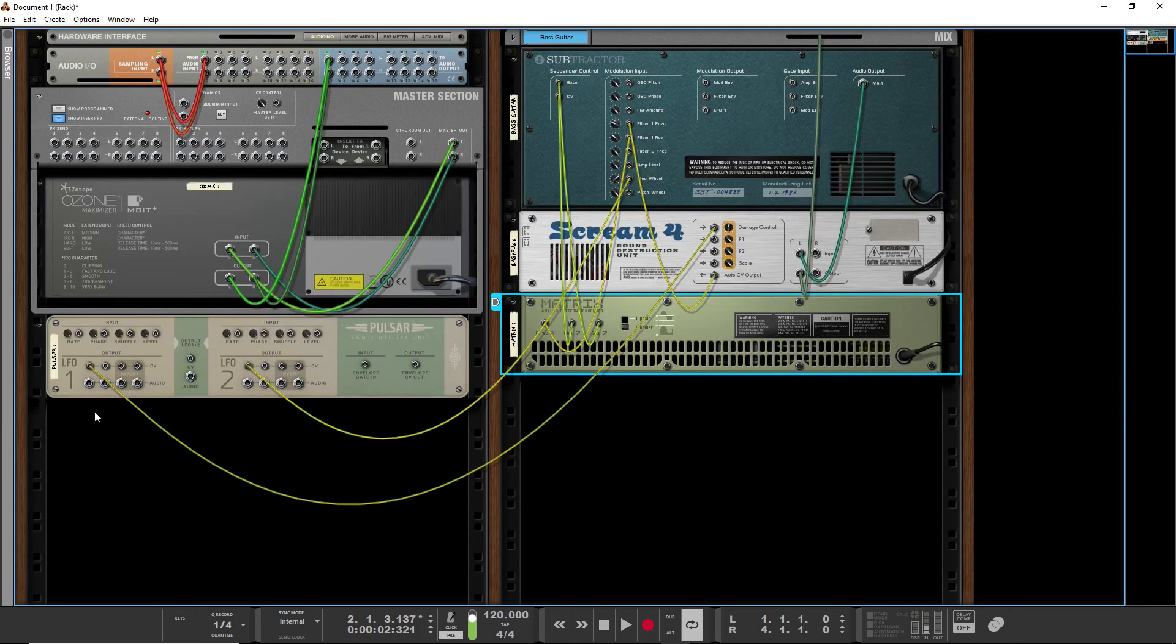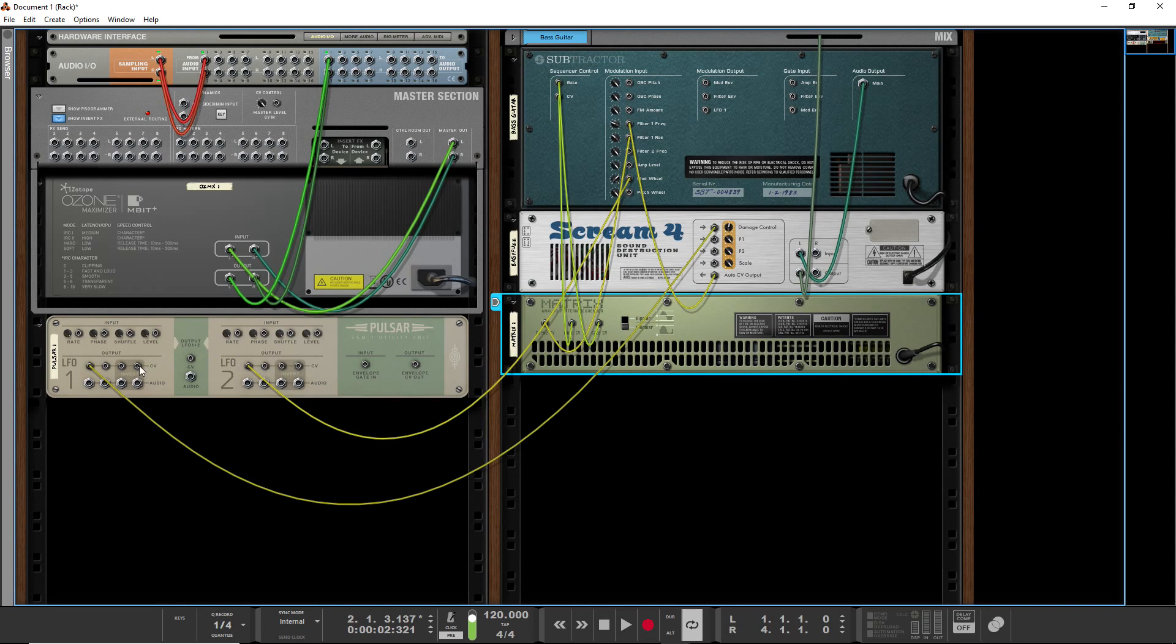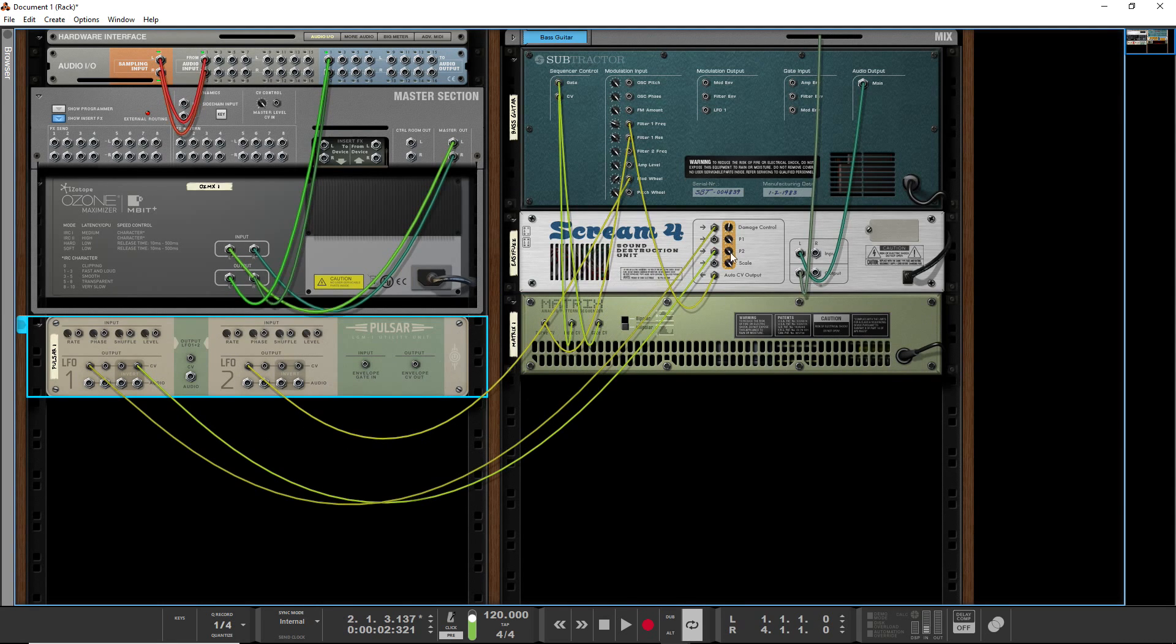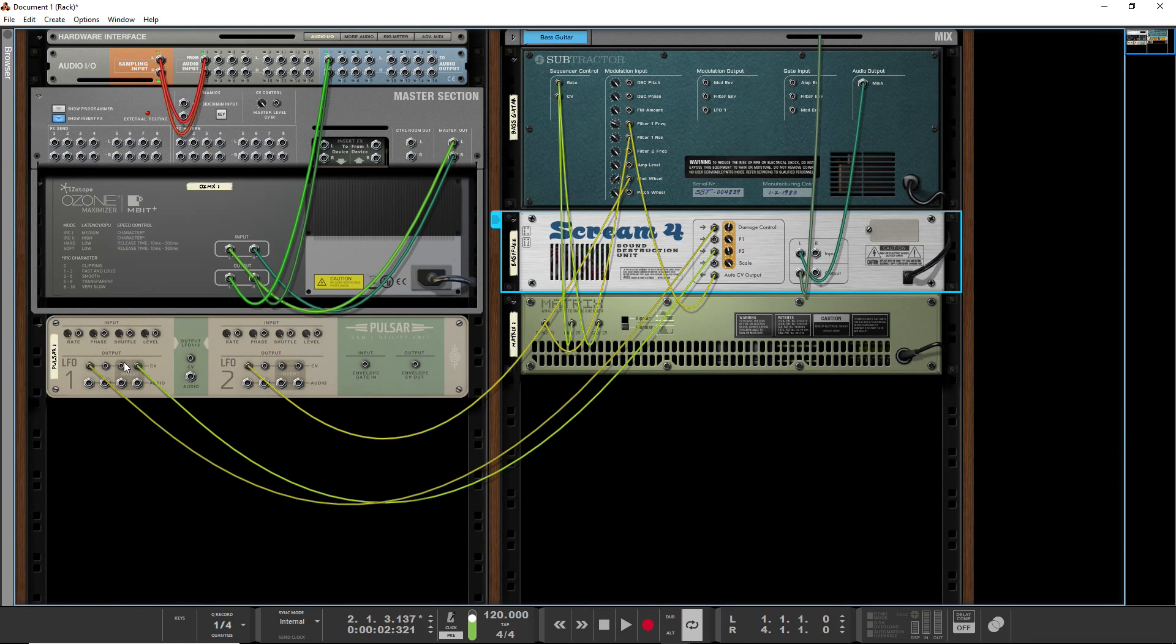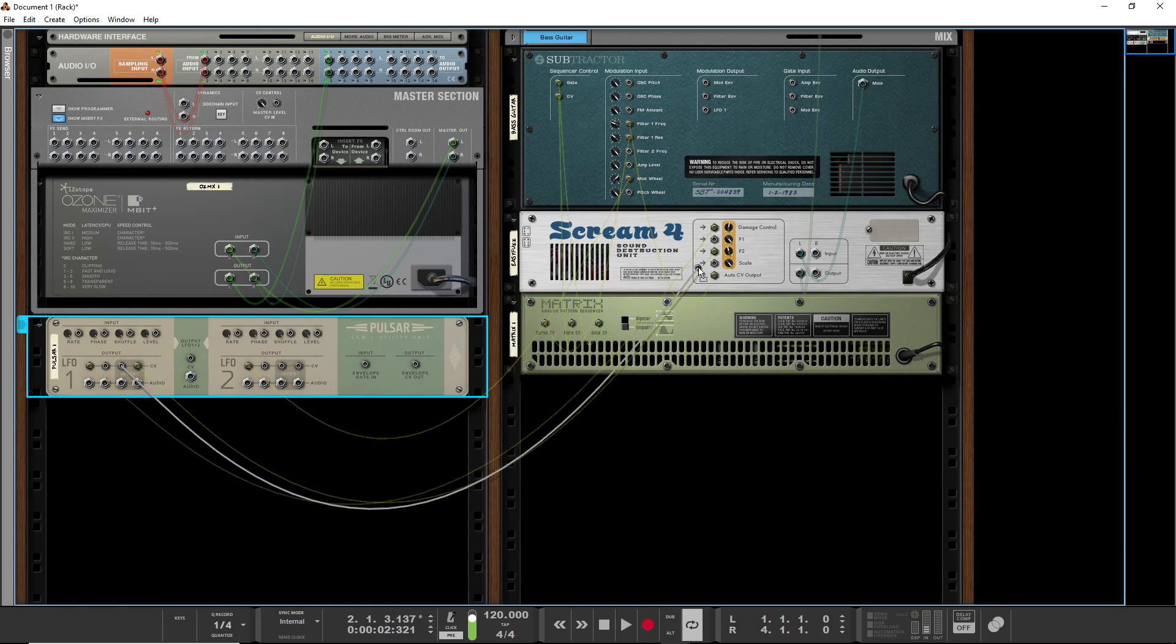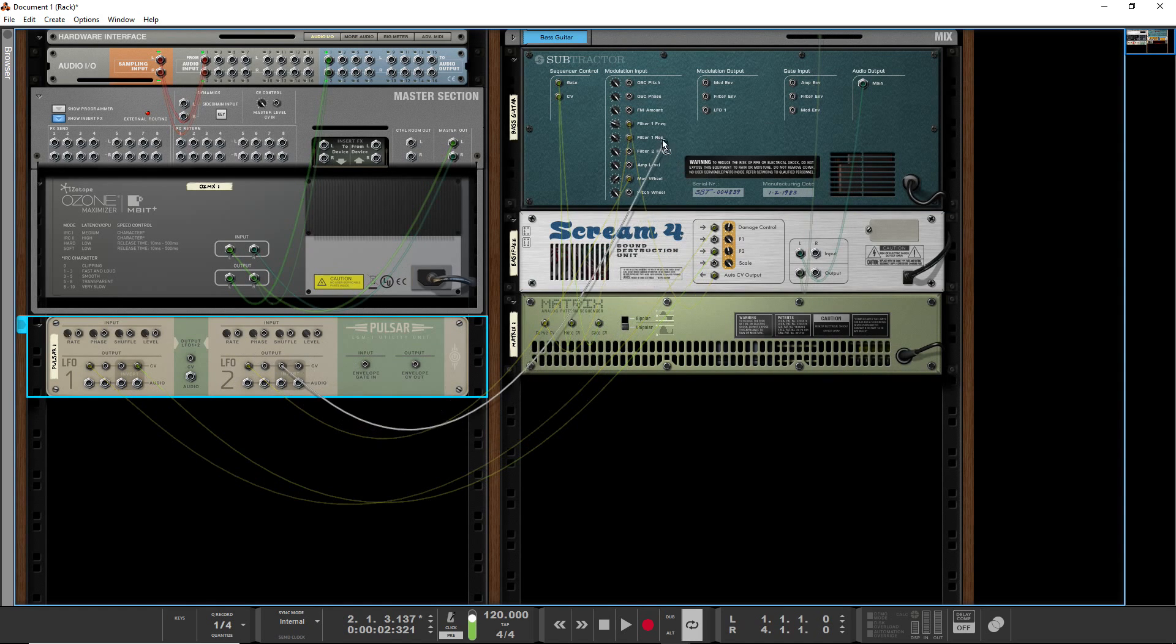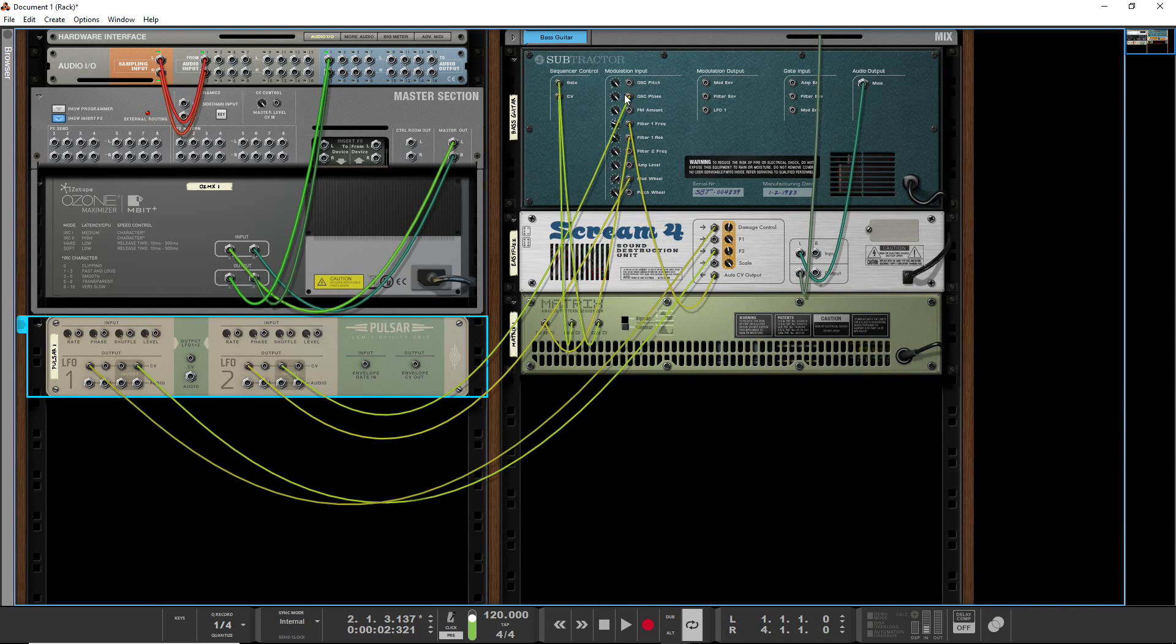If you look here, there's actually four different CV outs for the LFOs, for each LFO. So you could hook up several different things to all be in sync, basically. So they'd all be controlled by the same output. And then from there, if you need even more outputs, you can use another utility.